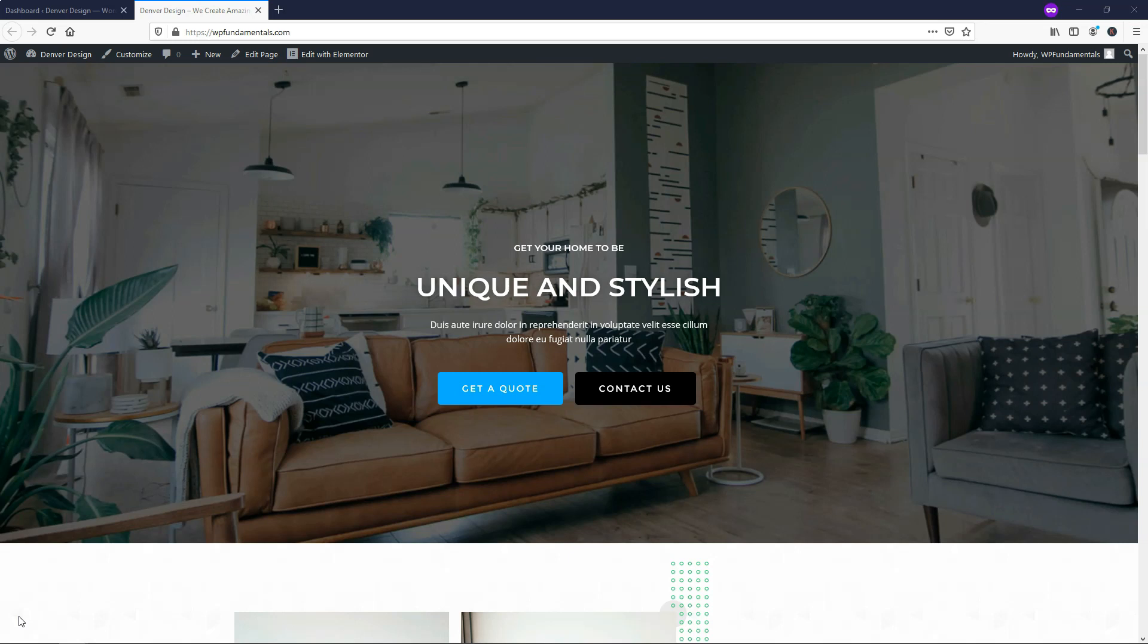Hey, it's Tom from WPWithTom.com, and in this video I'll be covering how to use the Elementor Pro Nav Menu Widget.